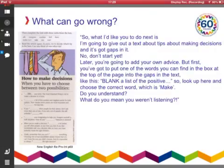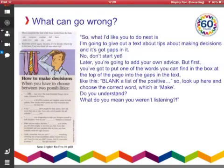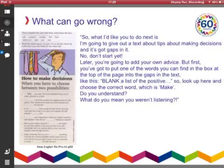Here we are. So, what I'd like to do next is I'm going to give out a text about tips about making instructions, and it's got gaps in it. No, don't start yet. Later, you're going to add your own advice, but first, you've got to put one of the words you can find in the box at the top of the page into the gaps in the text, like this. Blank a list of positive da-da-da-da-da-da. So, look up here and choose the correct word, which is 'made'. Do you understand?